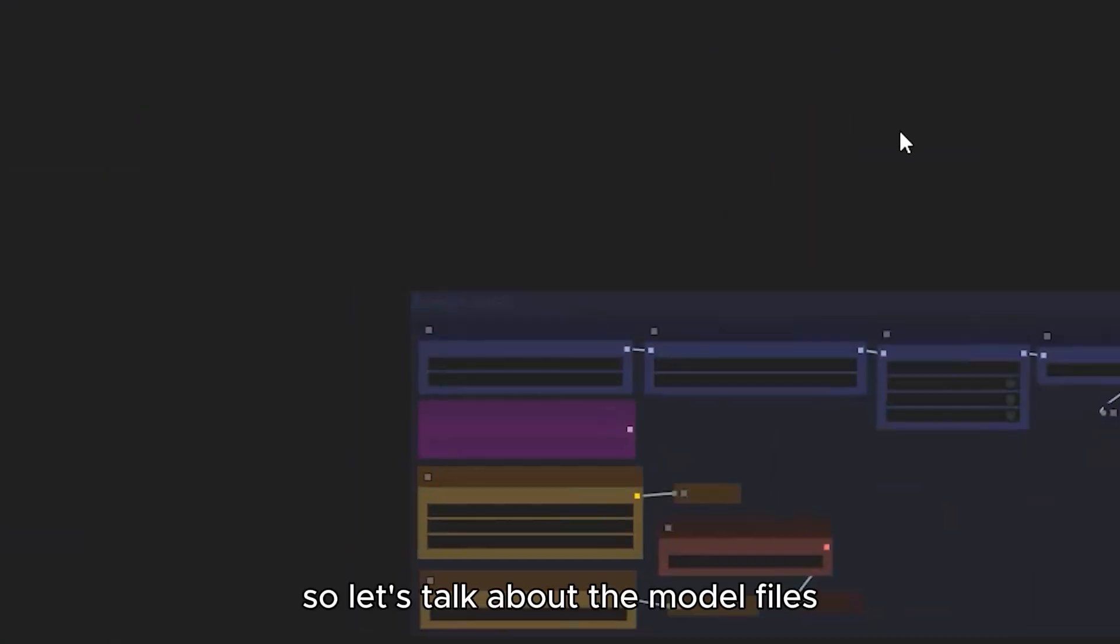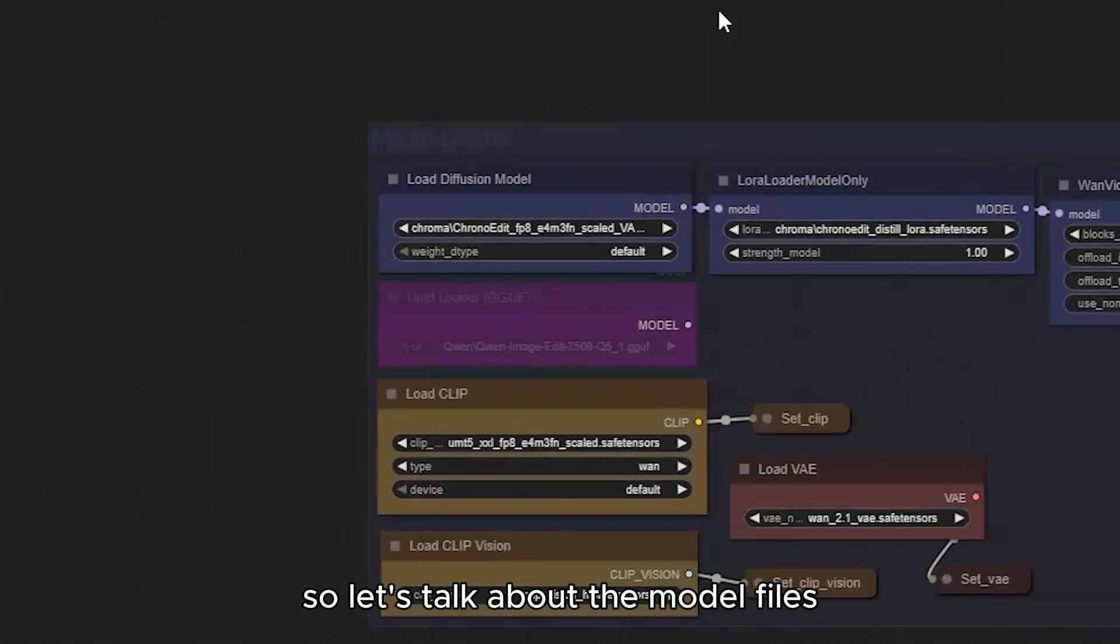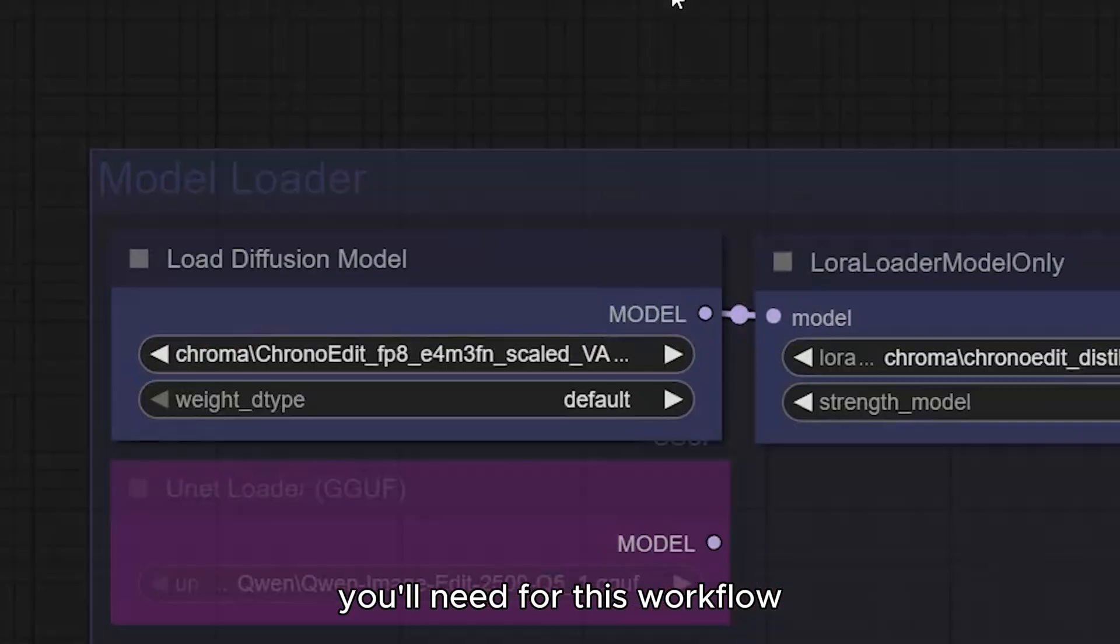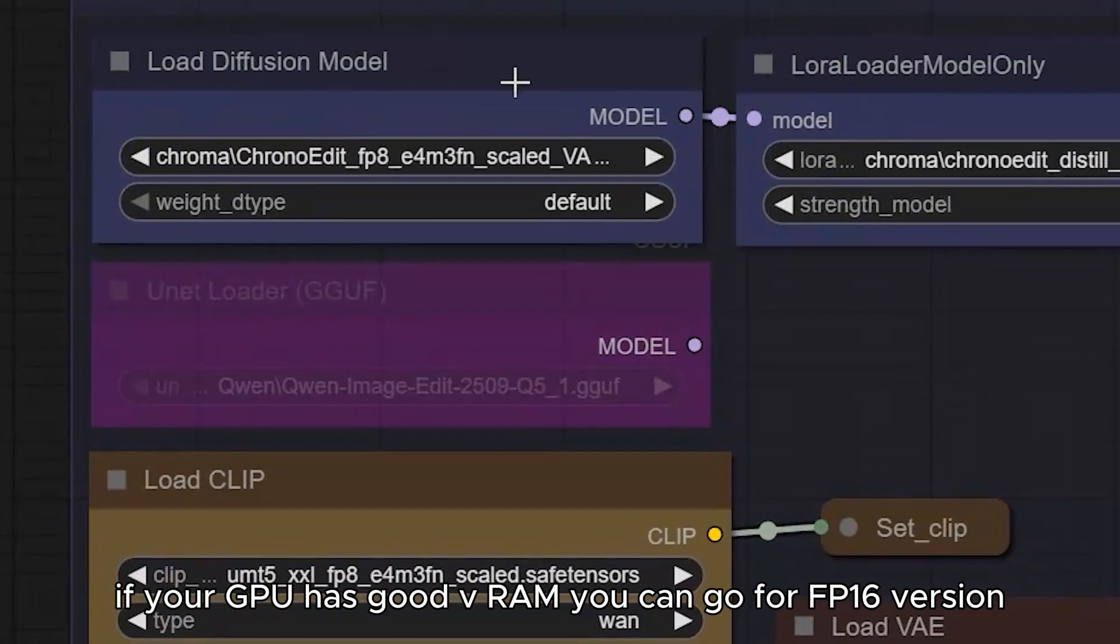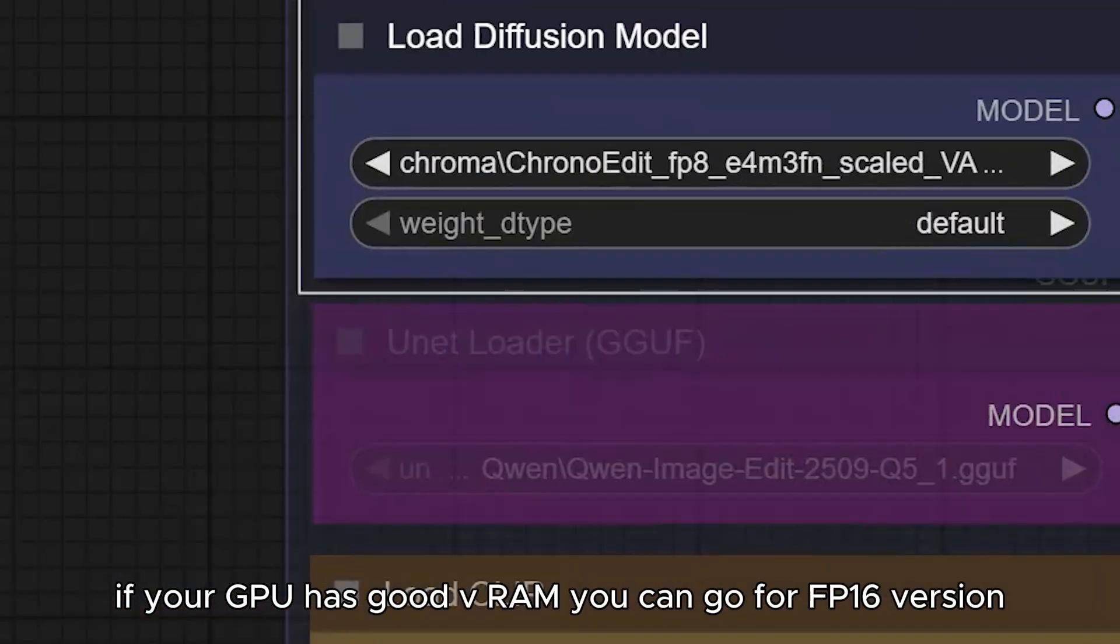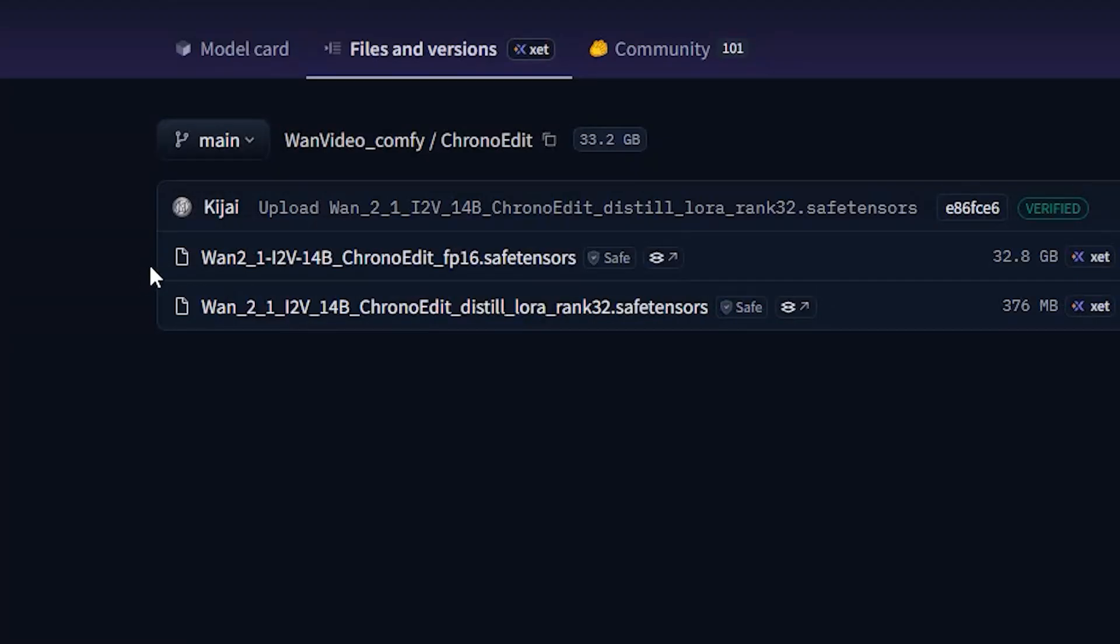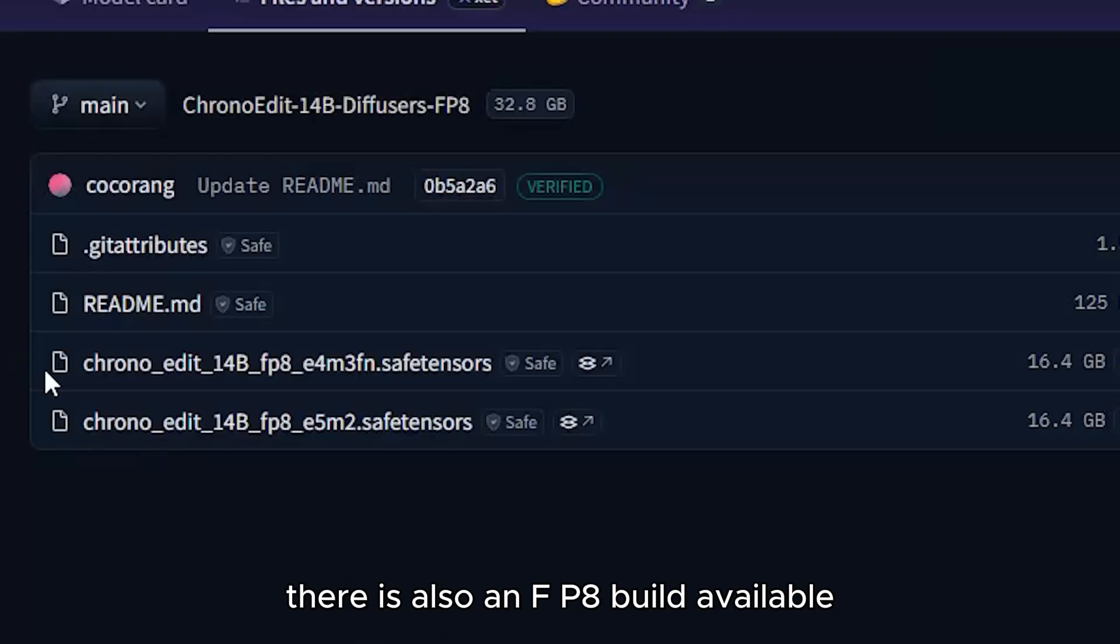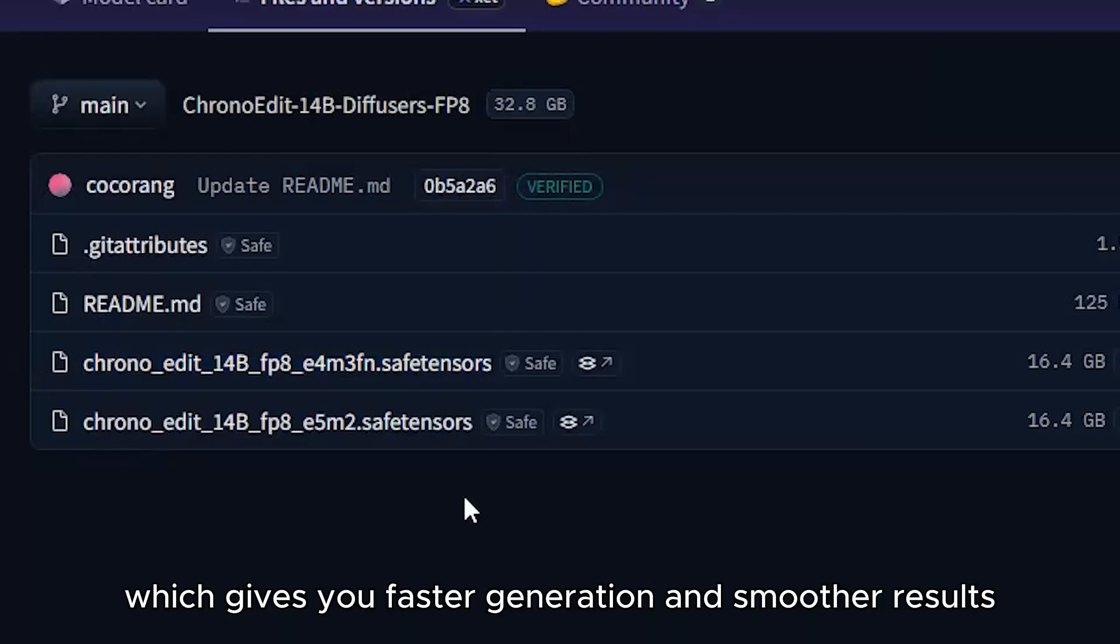So, let's talk about the model files you'll need for this workflow. If your GPU has good VRAM, you can go for FP16 version. There is also an FP8 build available, which gives you faster generation and smoother results.